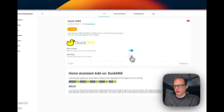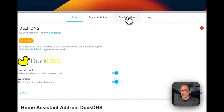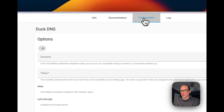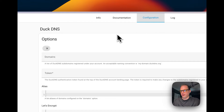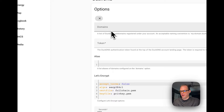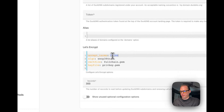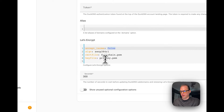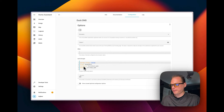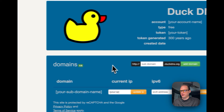You can turn on Watchdog so if the container fails for any reason it will try to restart. Then go over to the Configuration tab. You'll need to go to the Duck DNS website, sign in, create a domain, put your token in, and accept the terms for the SSL certificate.